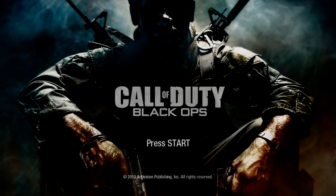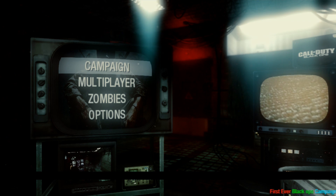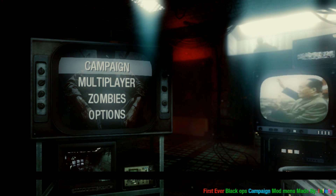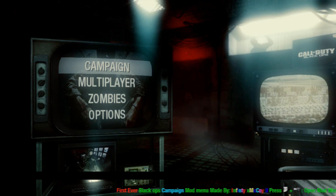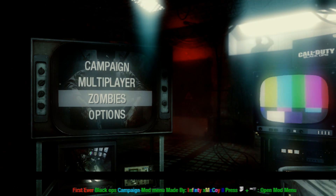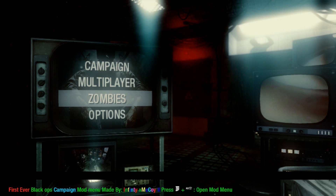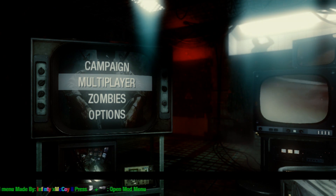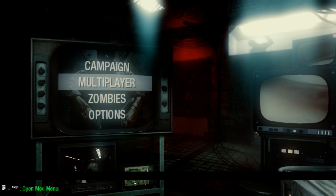Alrighty guys, right here we're just going to go ahead and press start. We'll go ahead and choose our hard drive — it shouldn't matter what you choose. As you can see at the very bottom, you'll see 'first ever Black Ops mod campaign mod menu.' This does work in campaign, multiplayer, and zombies. This will work online as well, with the newest title update 11. So if you do have your stealth service, you can go online.